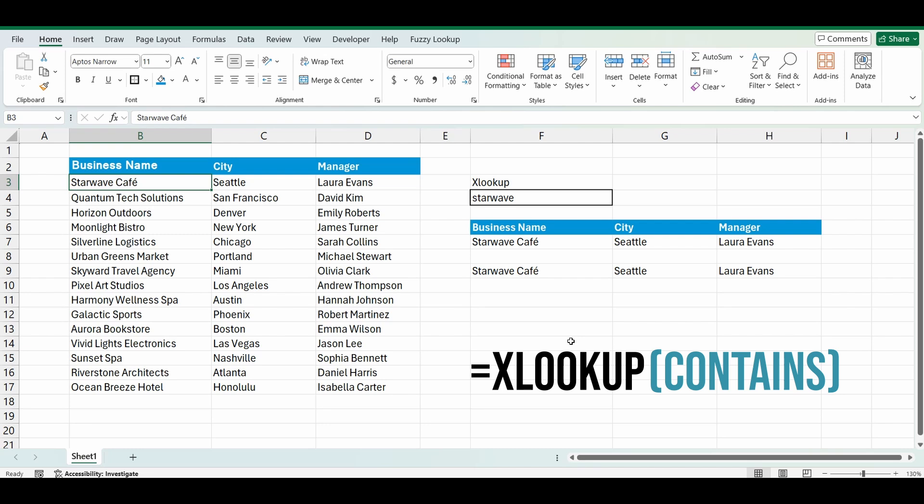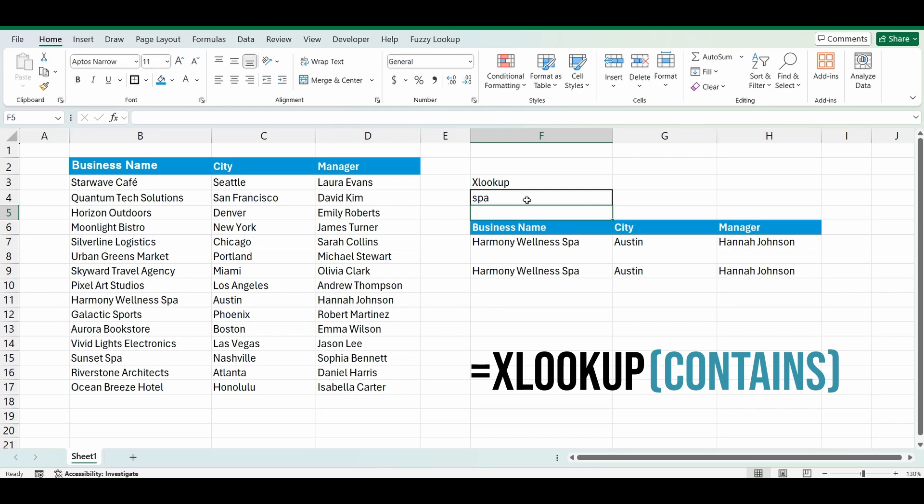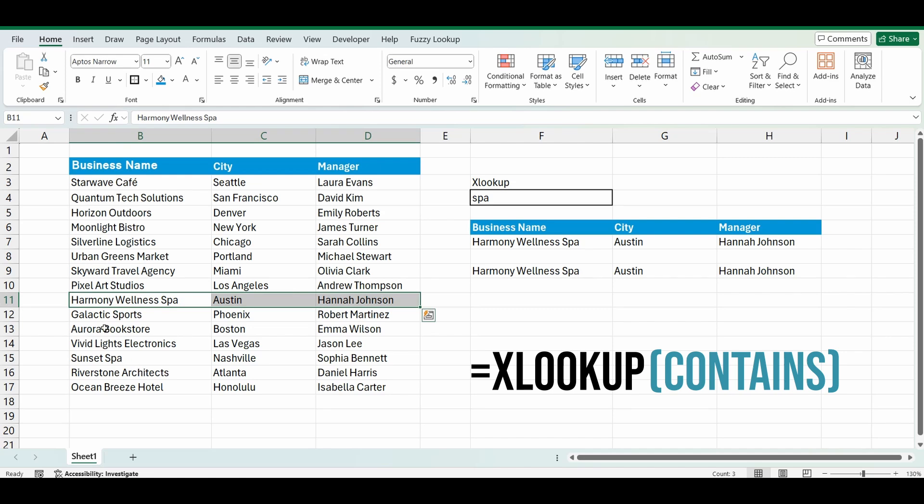But there is one limitation with the XLOOKUP, is it usually just goes through the list and brings back the first instance of that business name. So for example, if I typed in SPAR, it's gone down that list, it's found SPAR Wellness SPAR and brought back the details. But in my list, there's actually two SPARs.